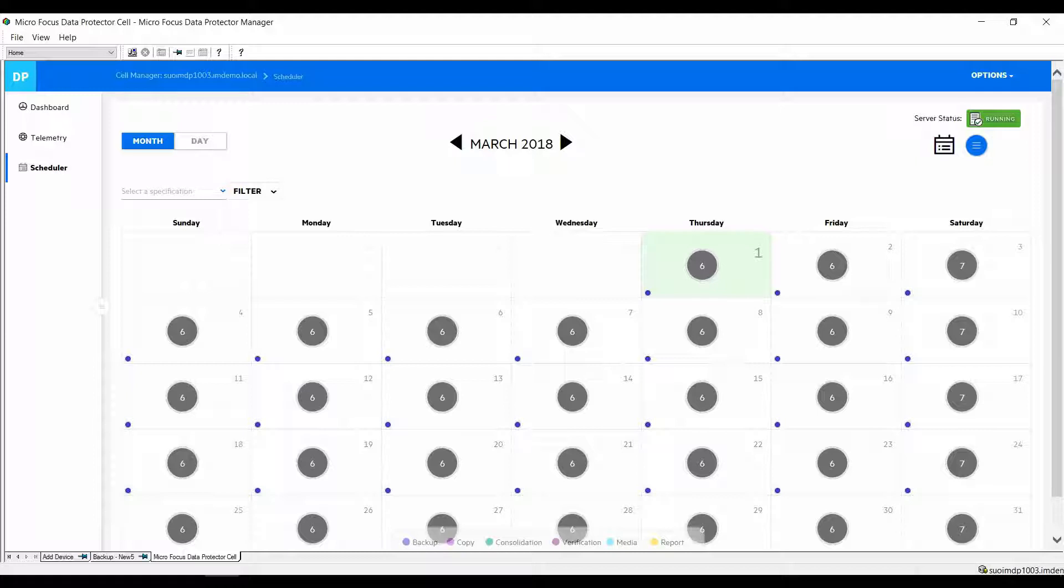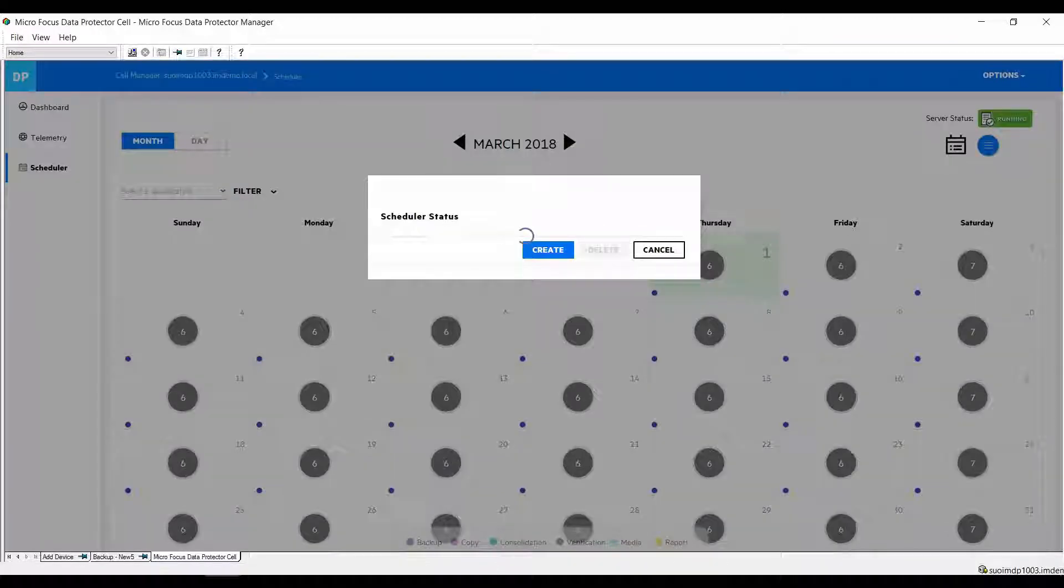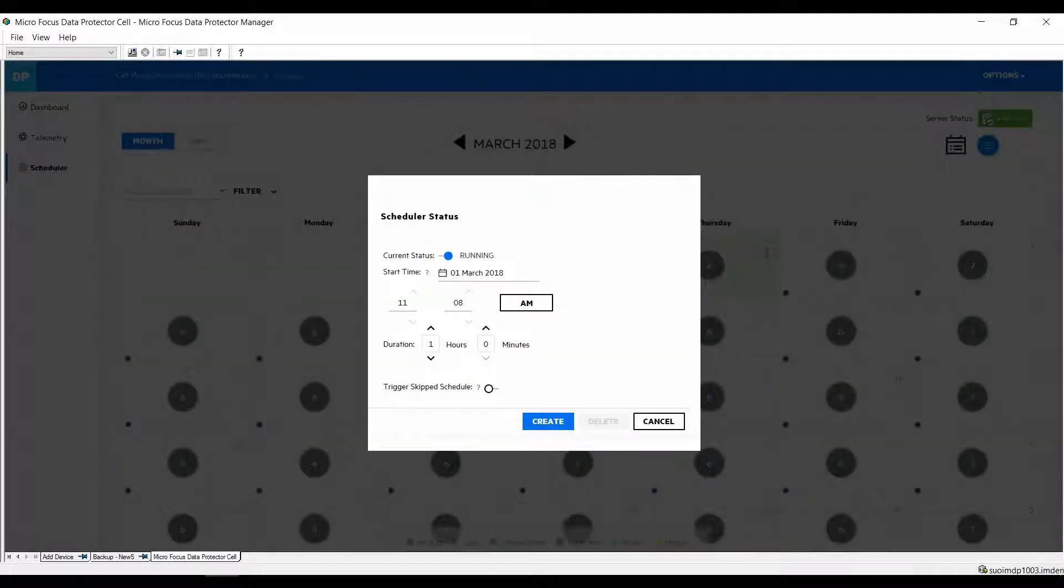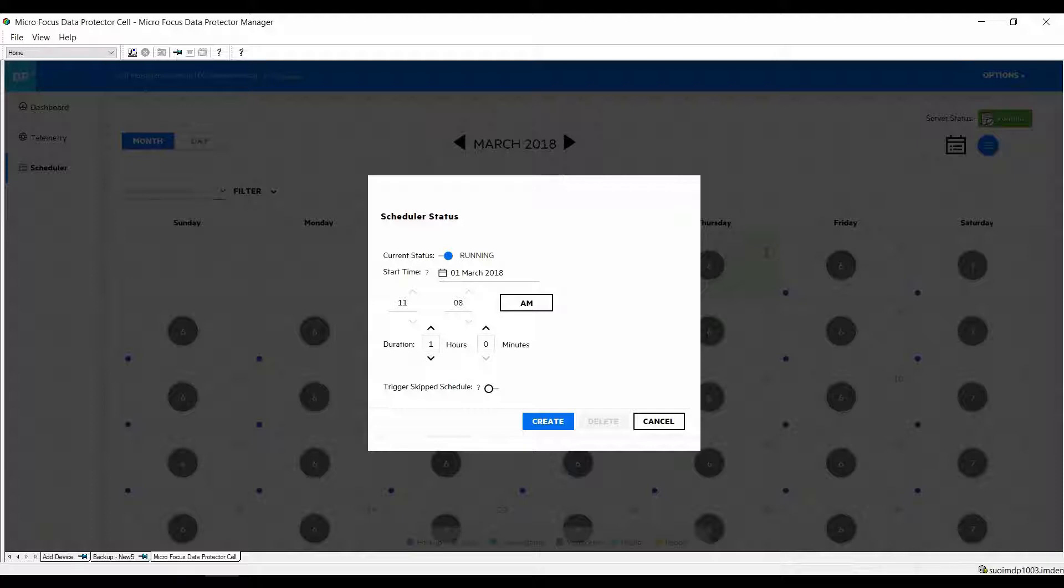On the right-hand side you will find information about the server and the scheduler status. You can see it's running right now which is the normal state. From a couple of drop-downs here you can put your scheduler in maintenance mode for an hour or two so you can apply a patch to the cell manager or perform repairs.